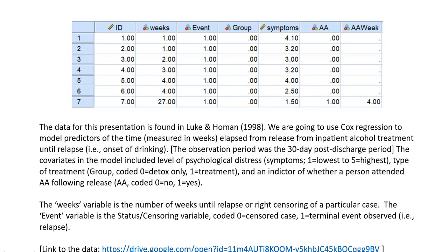In this demonstration, we're going to use Cox regression to model predictors of the time elapsed from release from inpatient alcohol treatment until relapse — that is, the onset of drinking. The observation period was the 30-day post-discharge period.